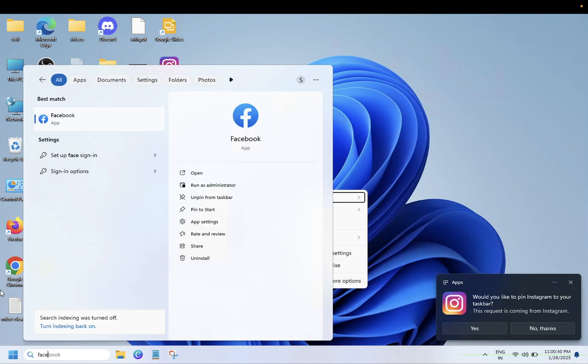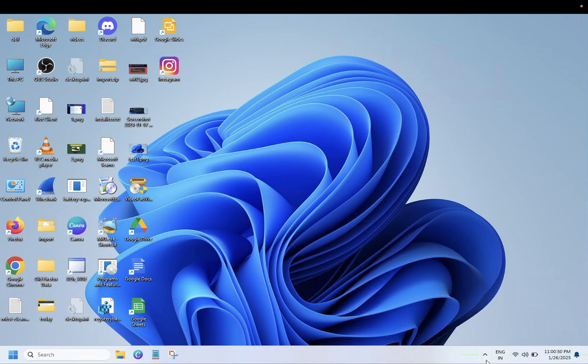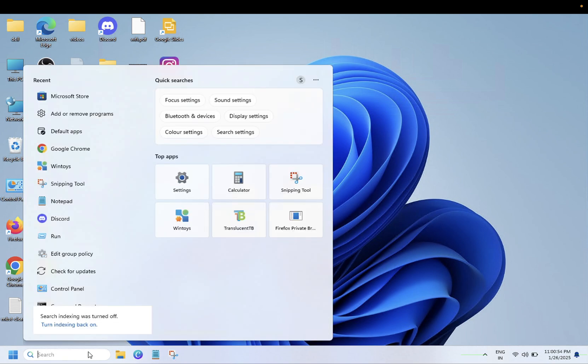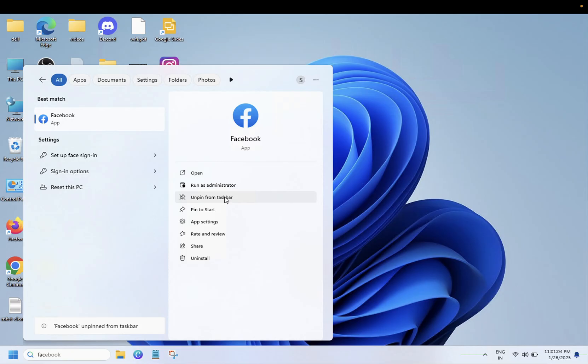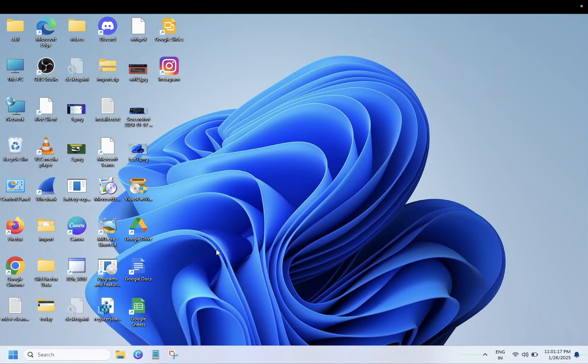Let me open it. It's not working. Okay, it has been pinned to Start. You should be able to see it here as well. This is the first way.